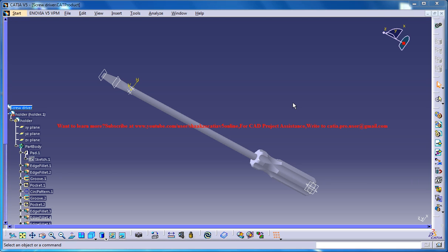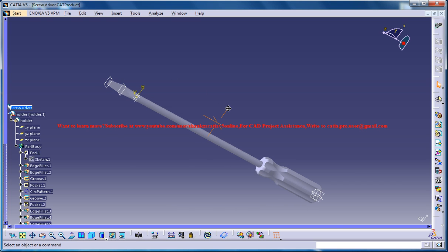Hello friends, this is Mohammed Shakeel here and in this tutorial series I'll be showing you how you can design a screwdriver in CATIA V5.